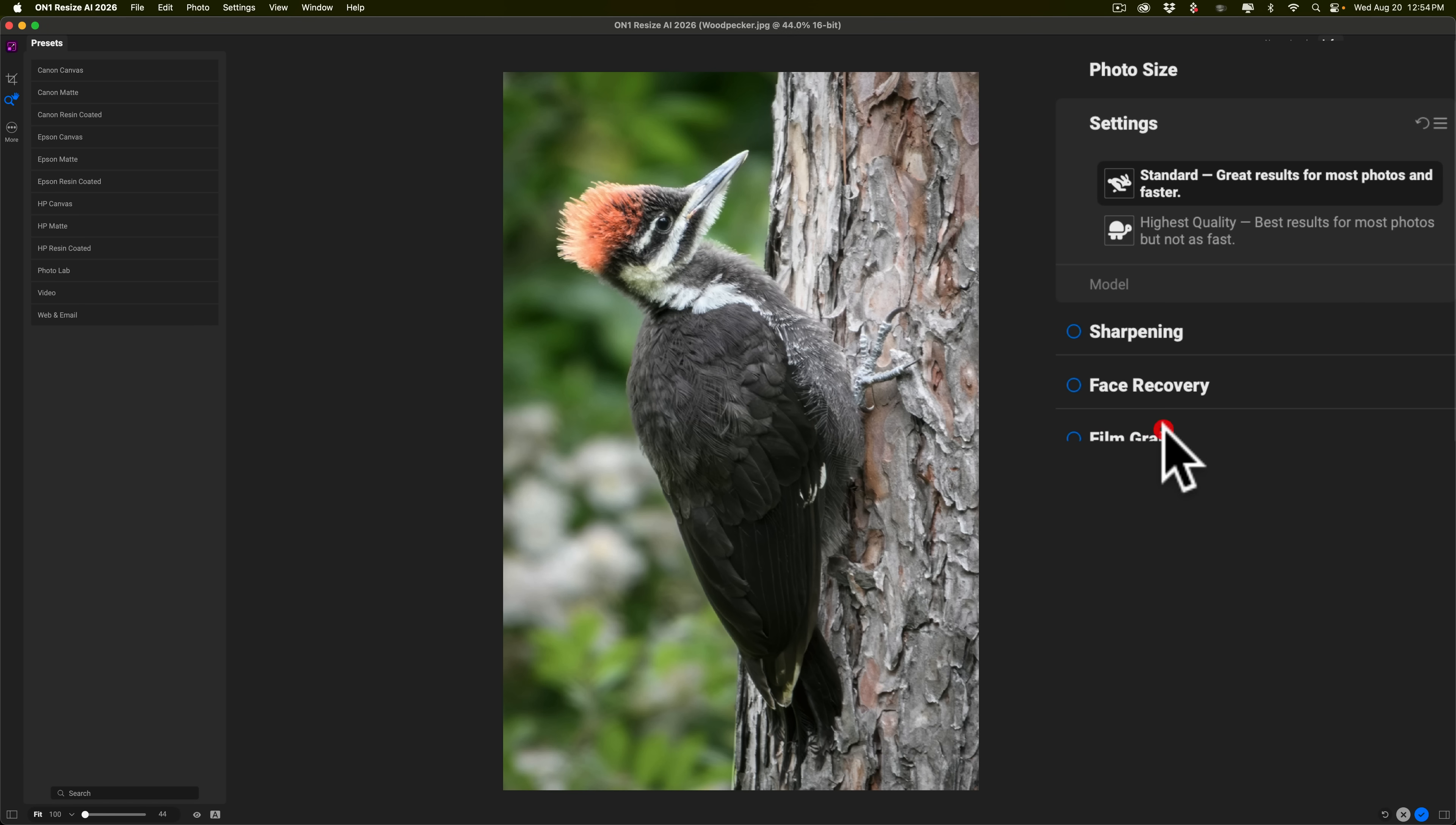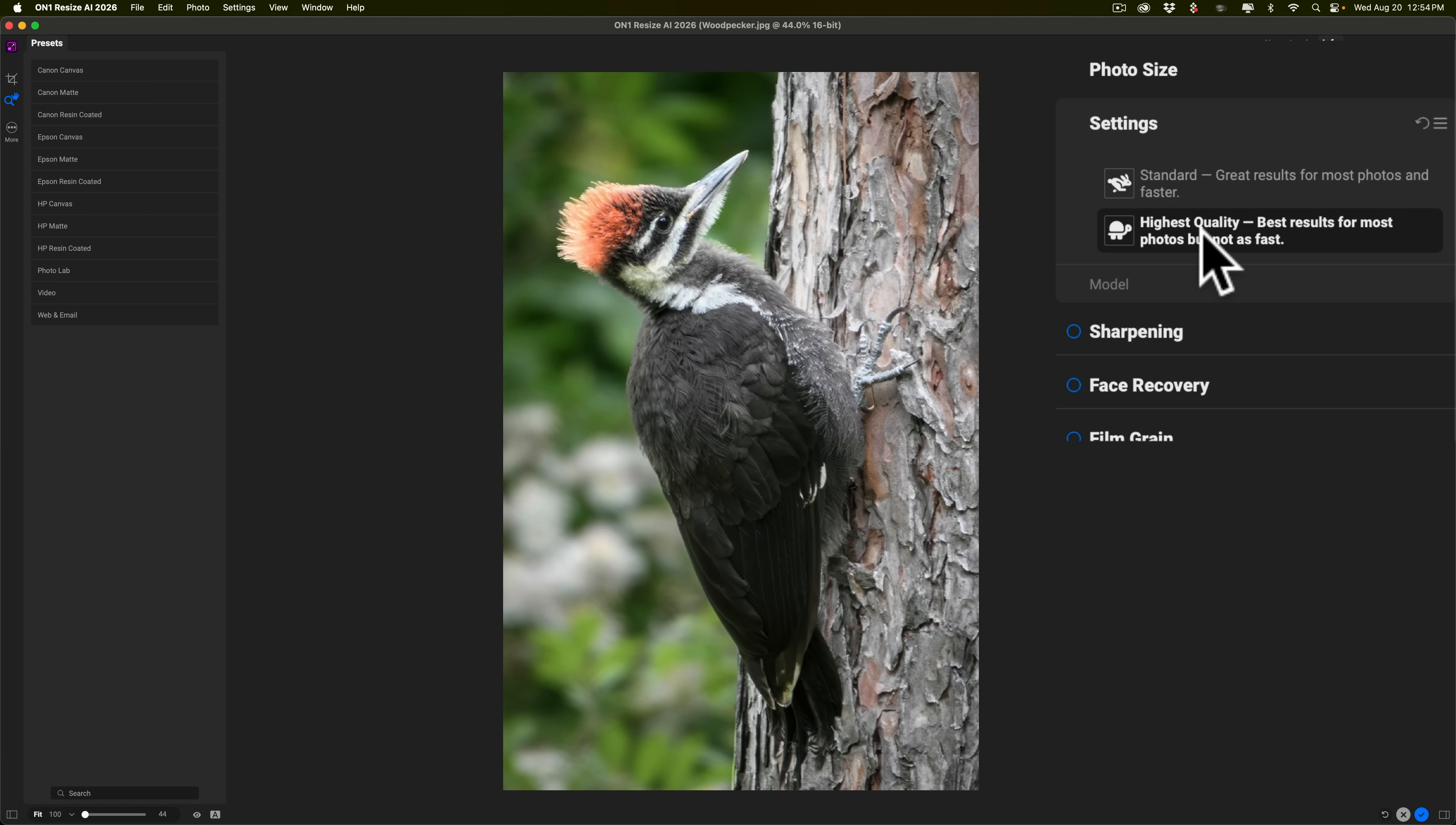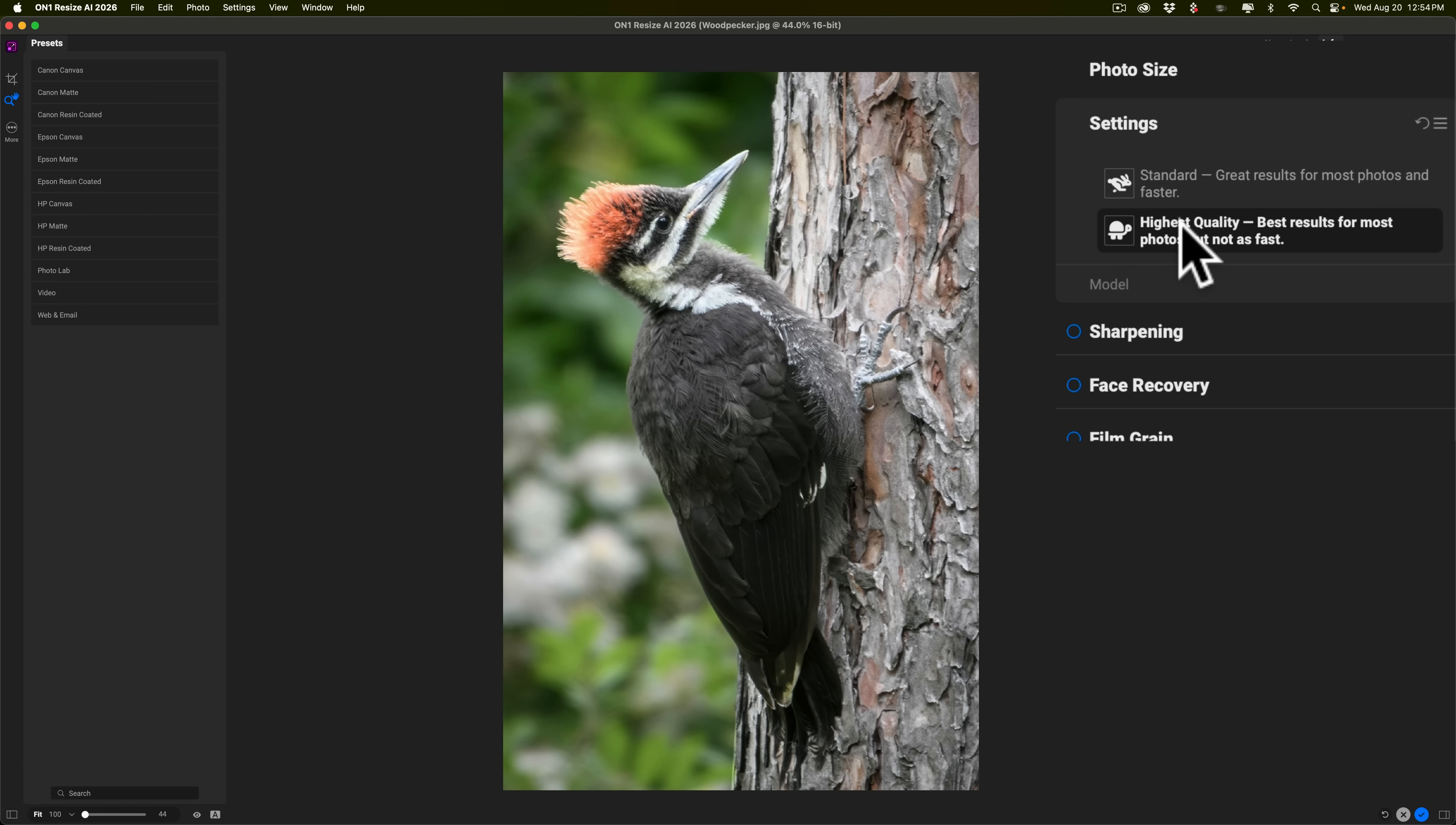With Settings, we choose the model we want to use. They have two main models, Standard and High Quality. I always use High Quality, because why not? I want the highest quality image when I upscale it. It does take longer to render compared to Standard. So if I was doing some bulk work or something, and it wasn't that important, I probably would use Standard. But really, use High Quality if you can.